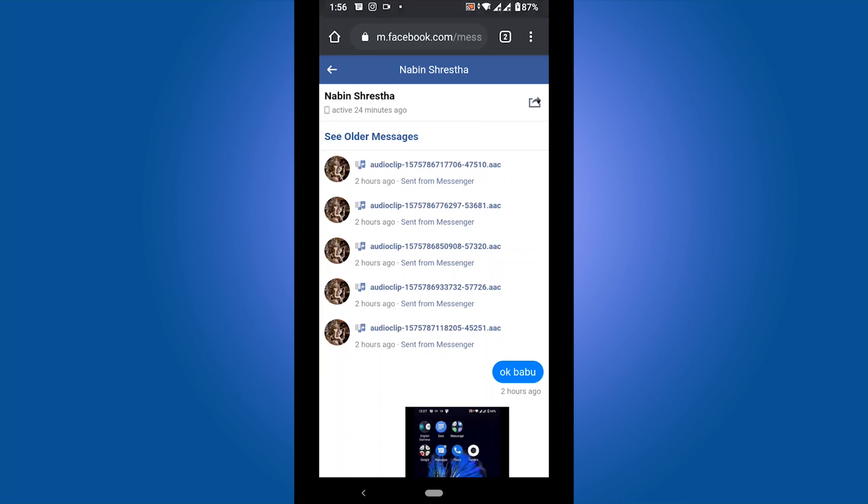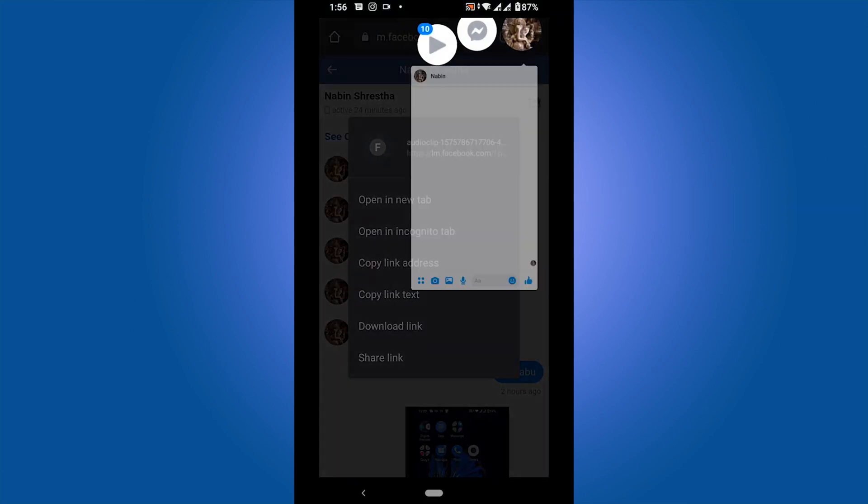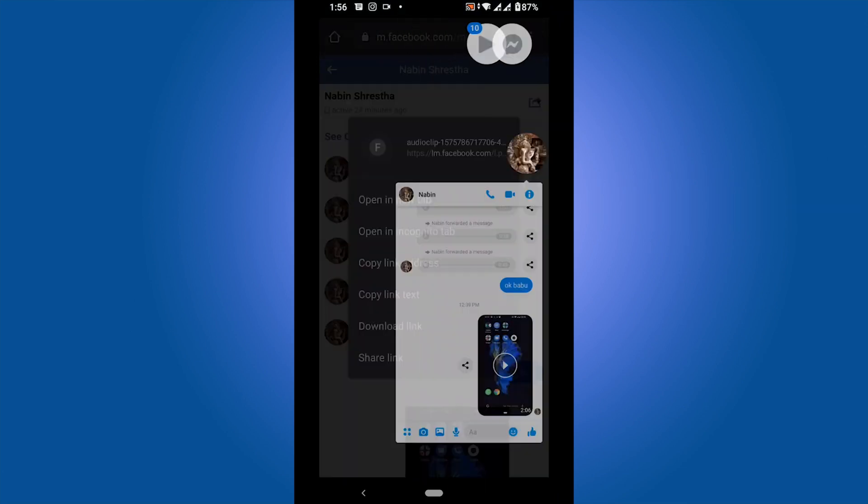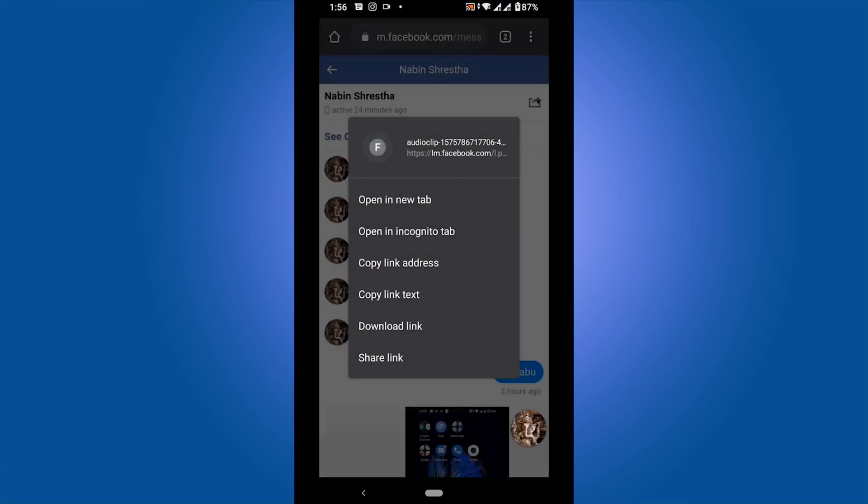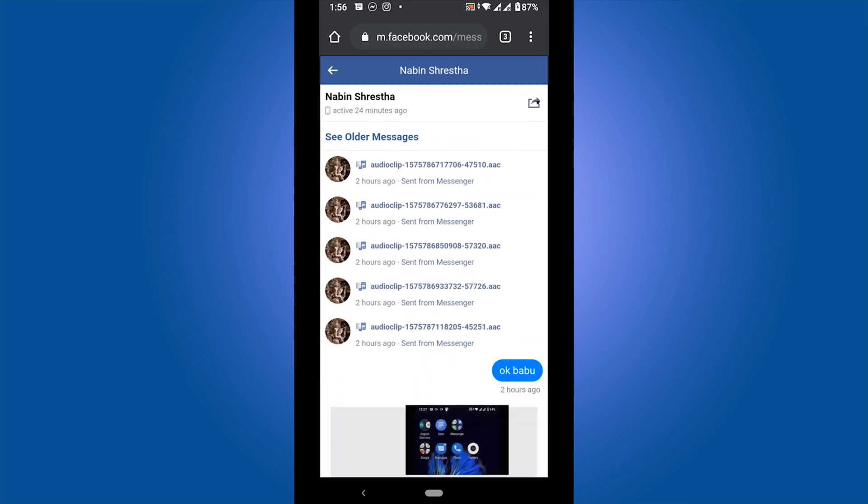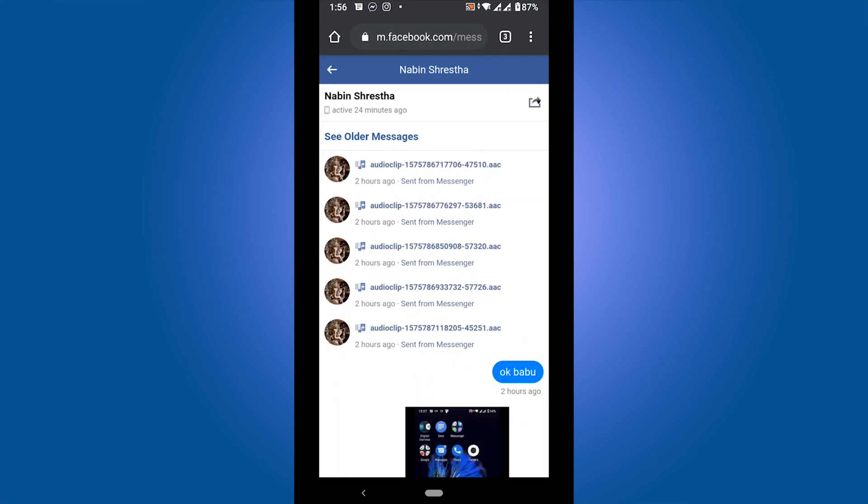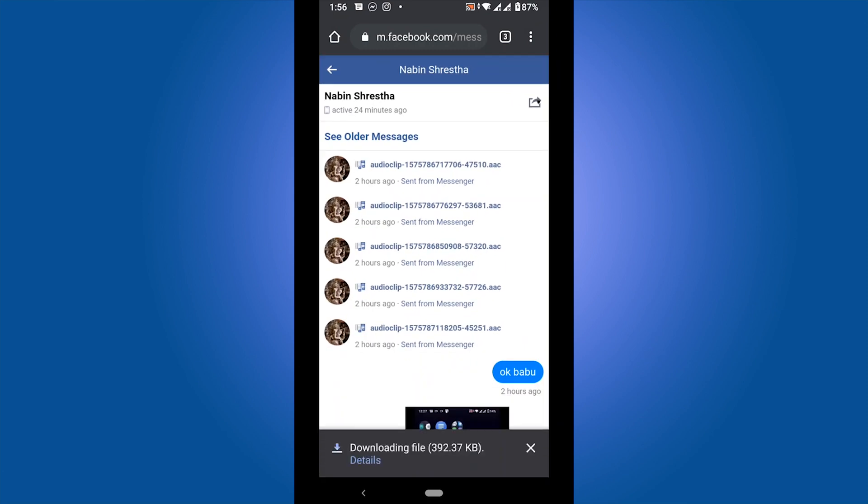Touch or select the audio file which you want to download and select 'Open in New Tab.' Now it is automatically saved on your mobile.